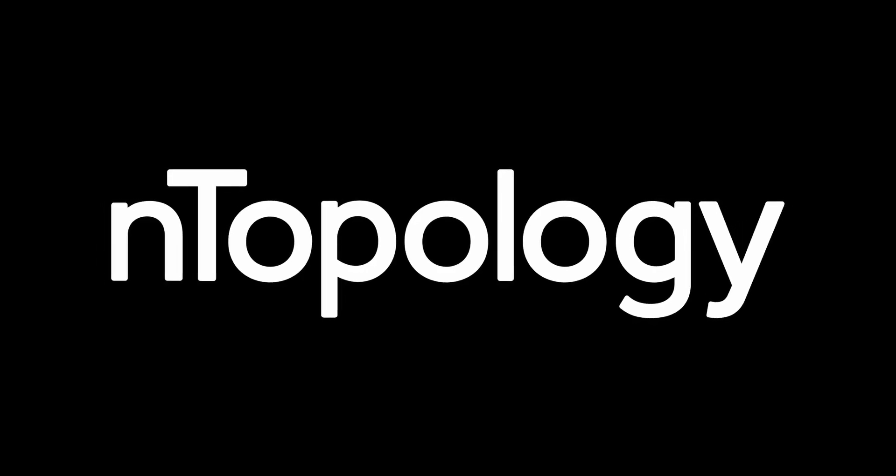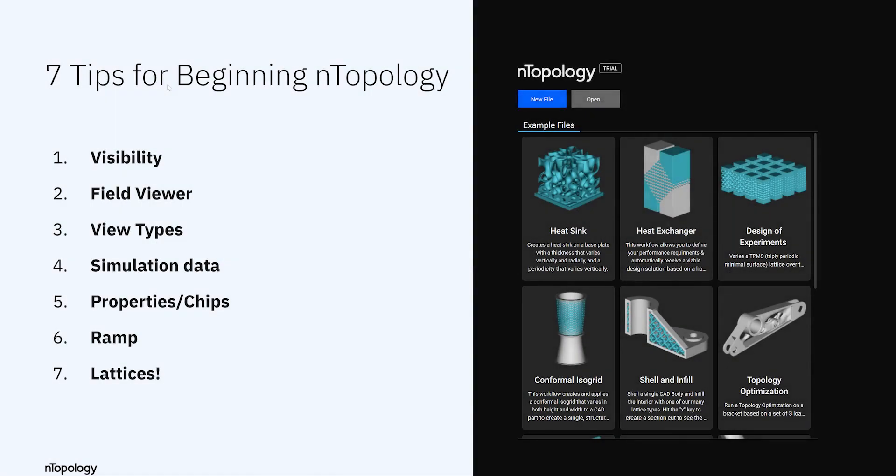Hey, this is John at Entopology. Today we're going to look at seven tips to help you get started in Entopology and make the most out of the software.